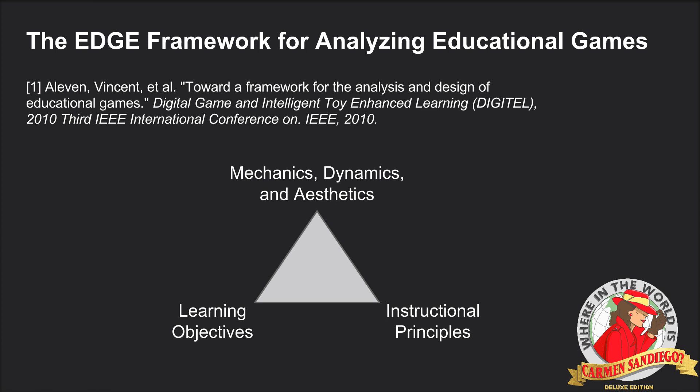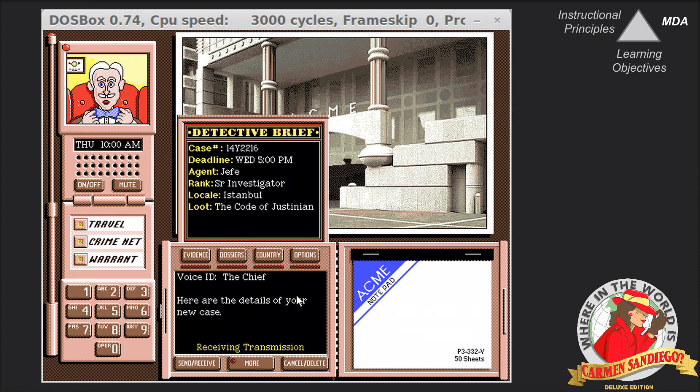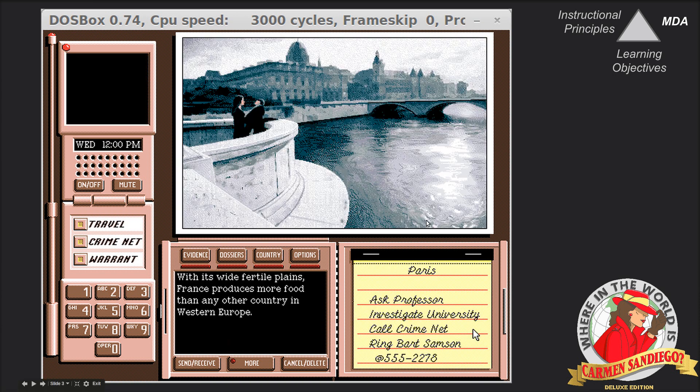Let's look at the mechanics first. The game is composed of several cases. In each case, one of Carmen Sandiego's henchmen has stolen some priceless artifact, and you, the detective, are charged with chasing down the henchmen and restoring that artifact to its rightful owners. You accomplish this by flying to cities all over the world, and in each city, you gather clues as to where the henchmen might have gone next.